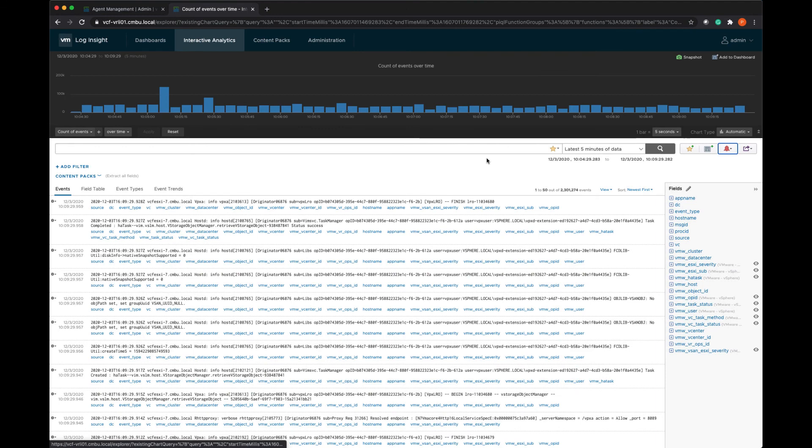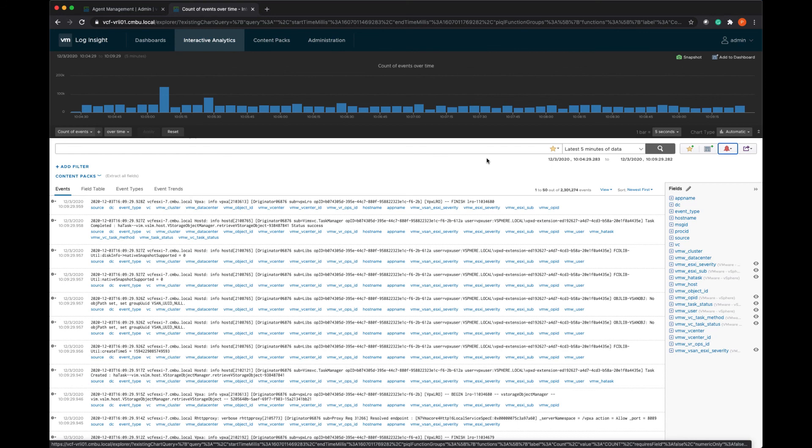And now I've enabled those alerts that we added from that content pack. I hope you found this overview demo useful. If you'd like to see more Log Insight demos, please stay tuned to our YouTube channel.